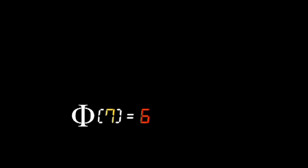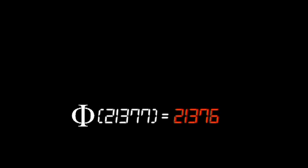So if you are asked to find phi of 21,377, a prime number, you would only need to subtract 1 to get the solution, 21,376. Phi of any prime is easy to compute.